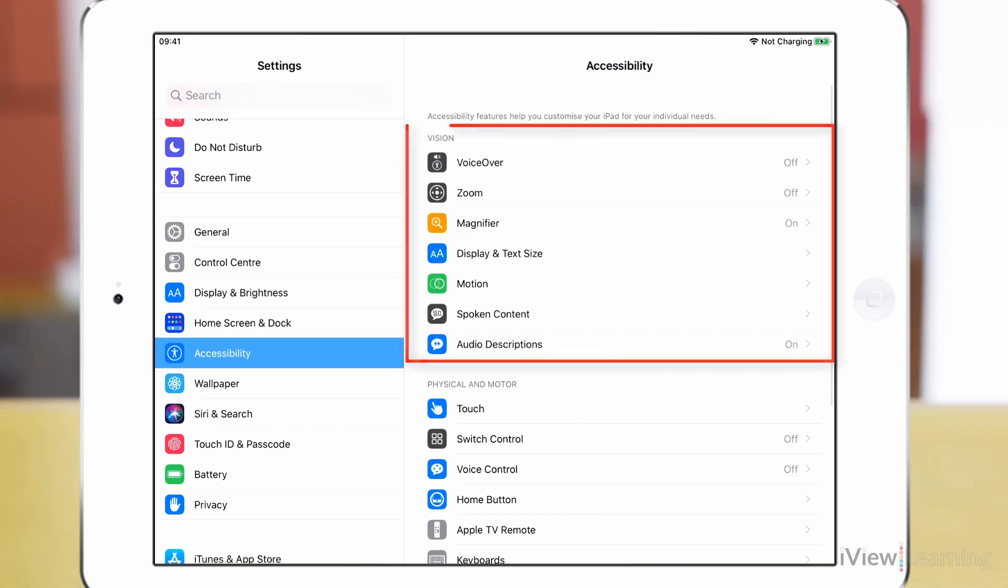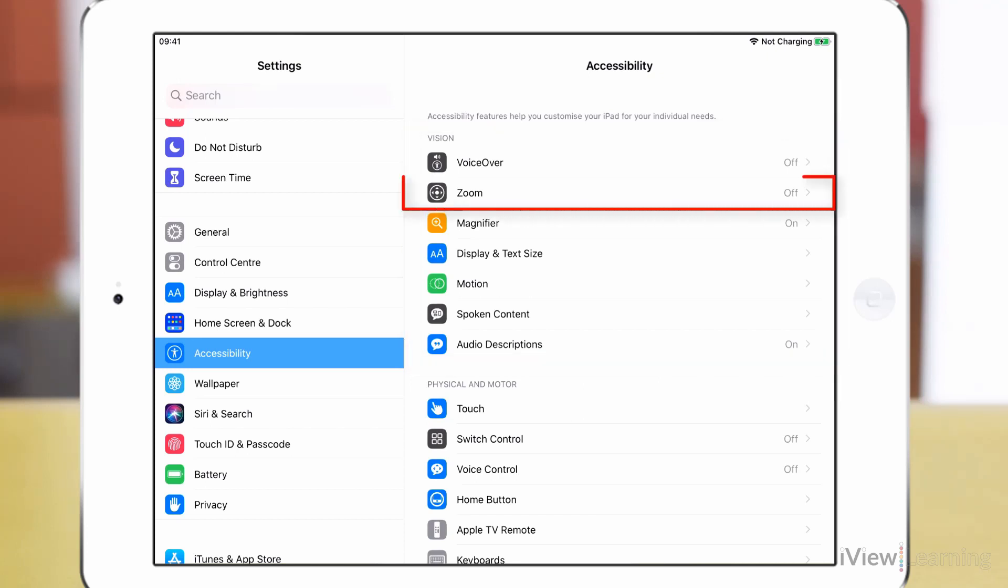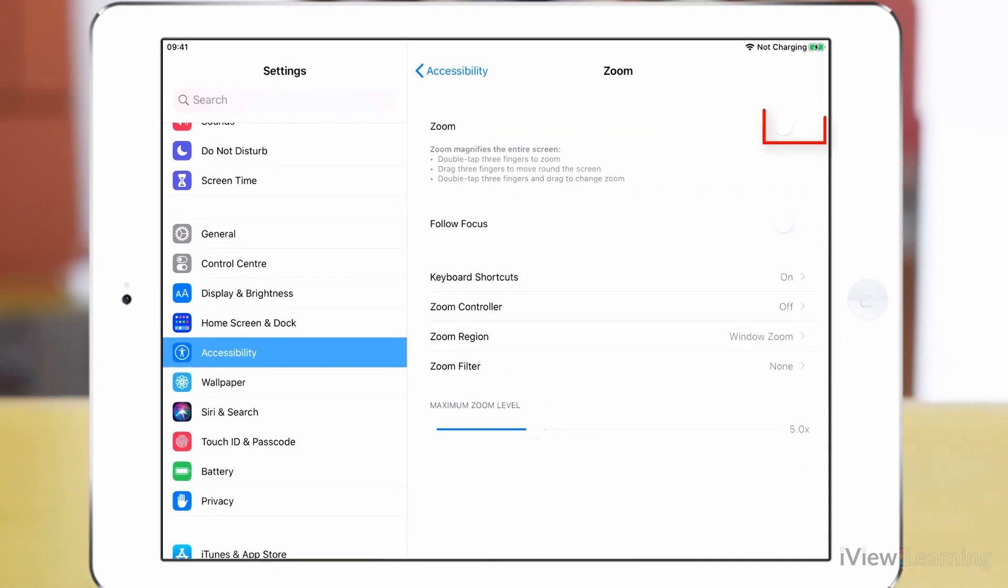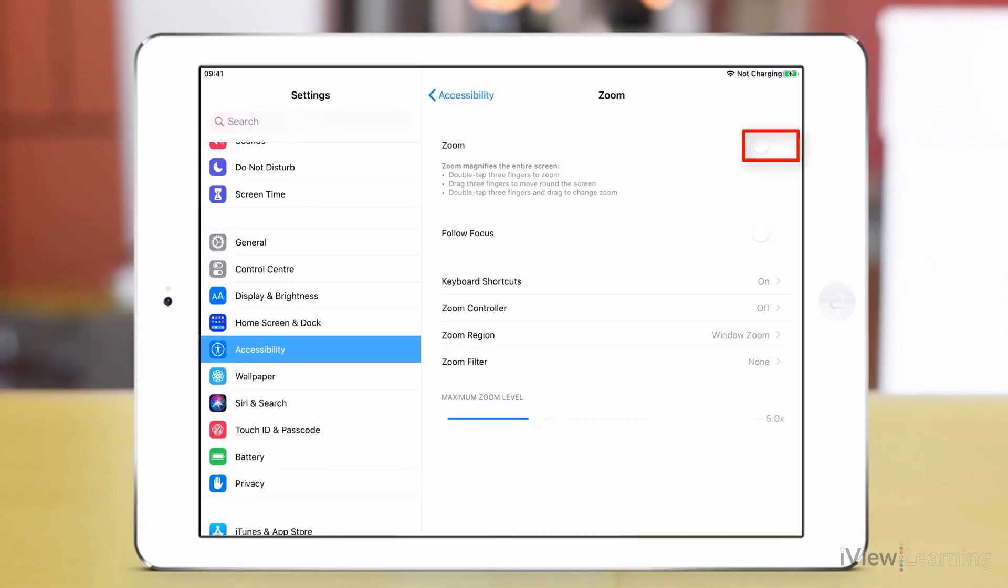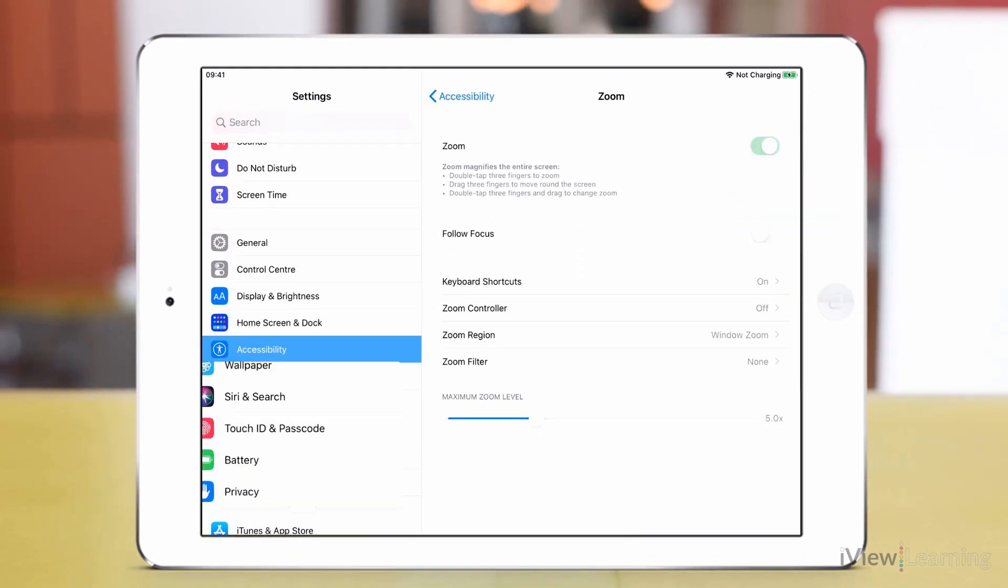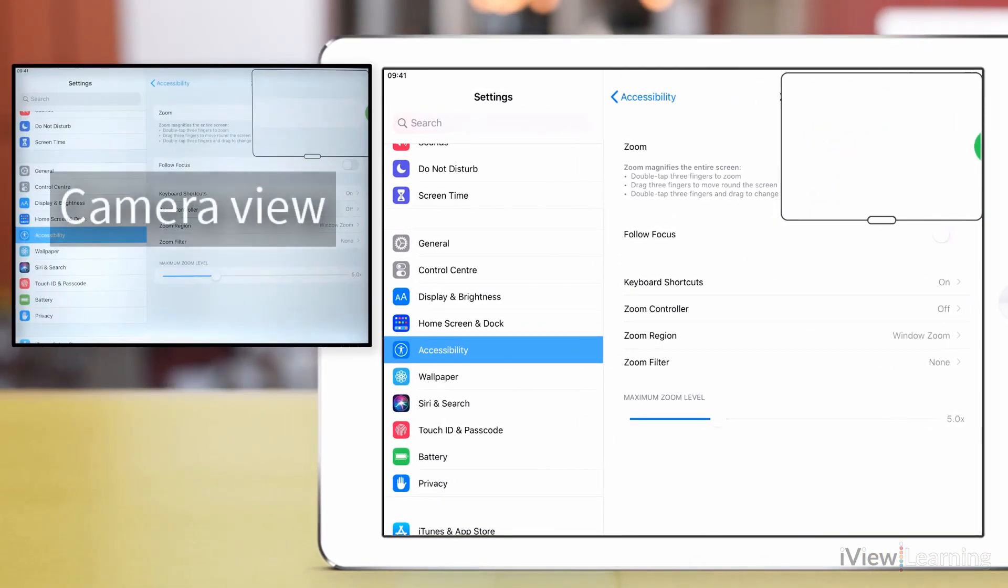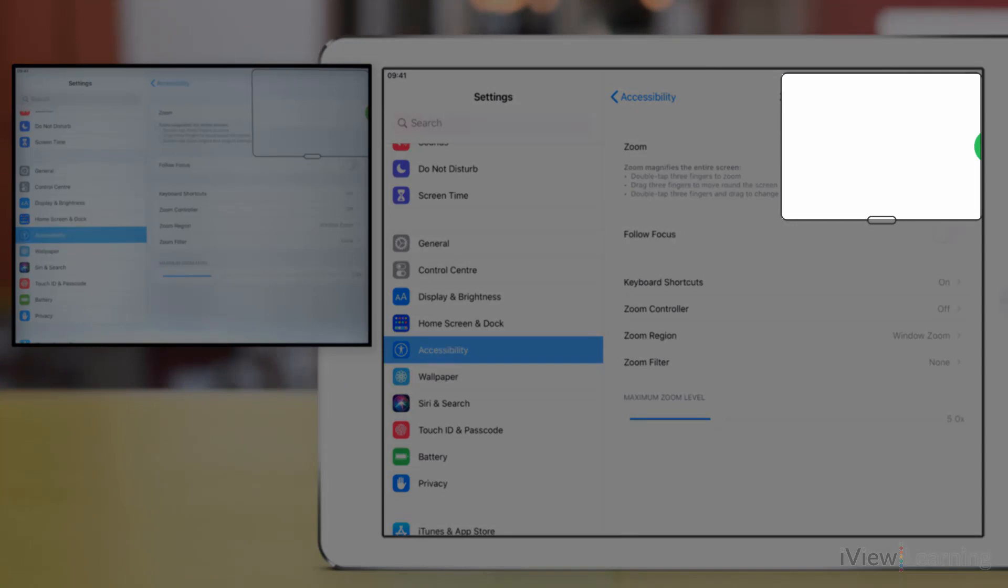In the vision section, tap zoom. Tap the zoom toggle switch to turn it on. Move the window if it's blocking the options by dragging the handle at the bottom of the window.